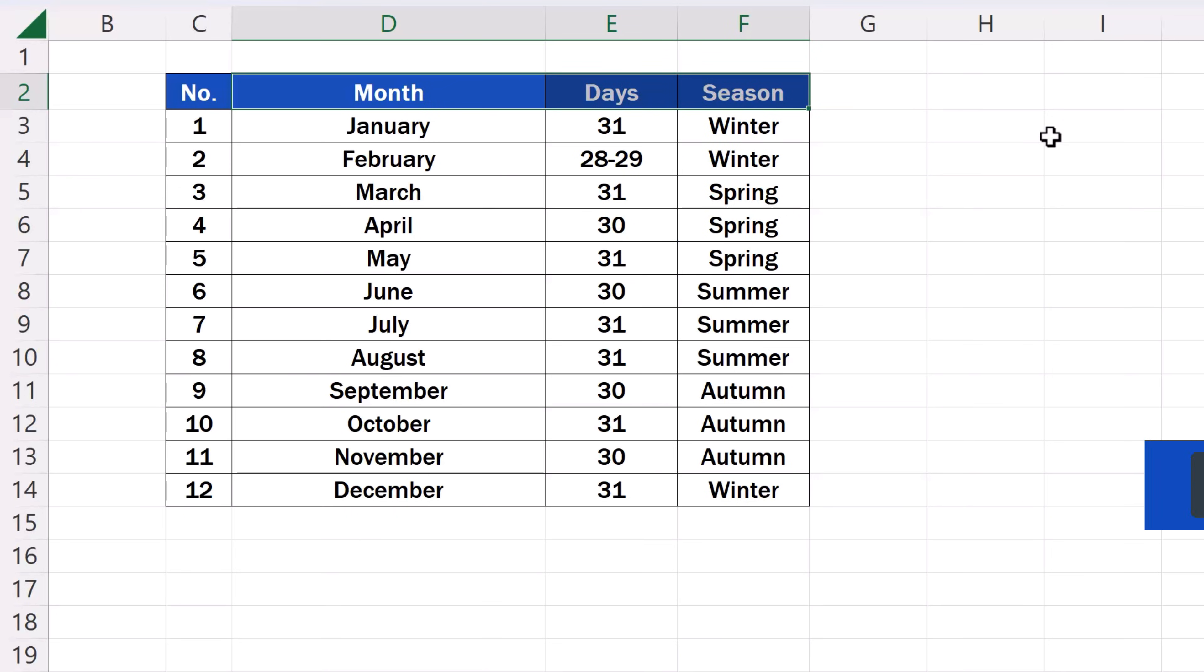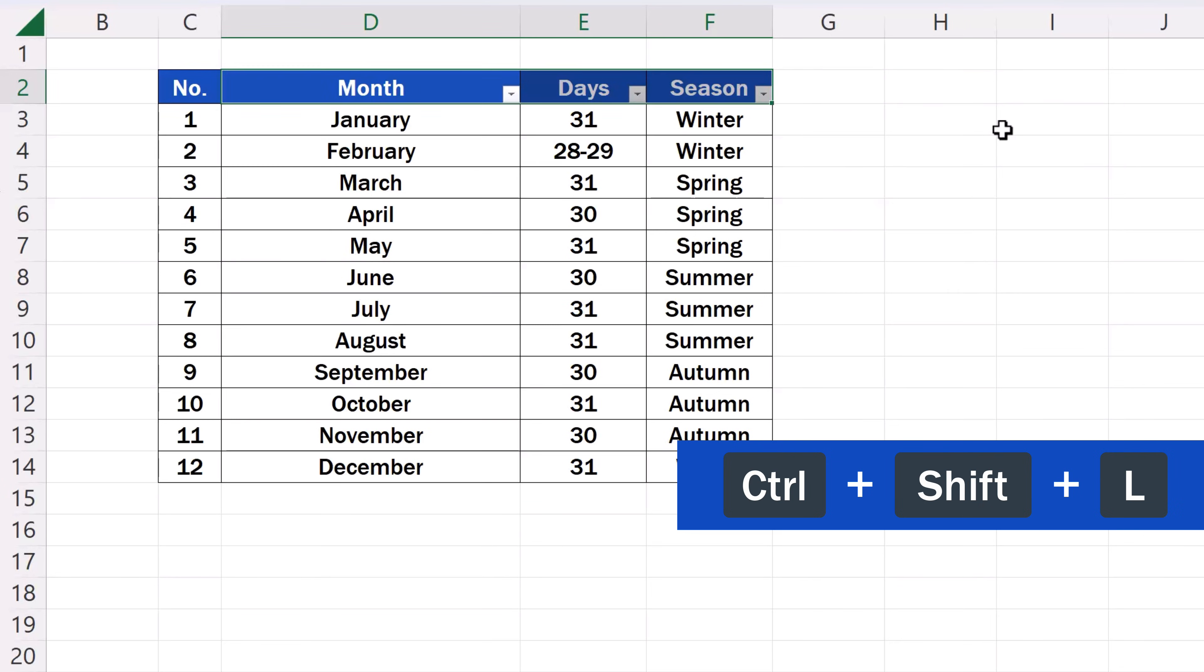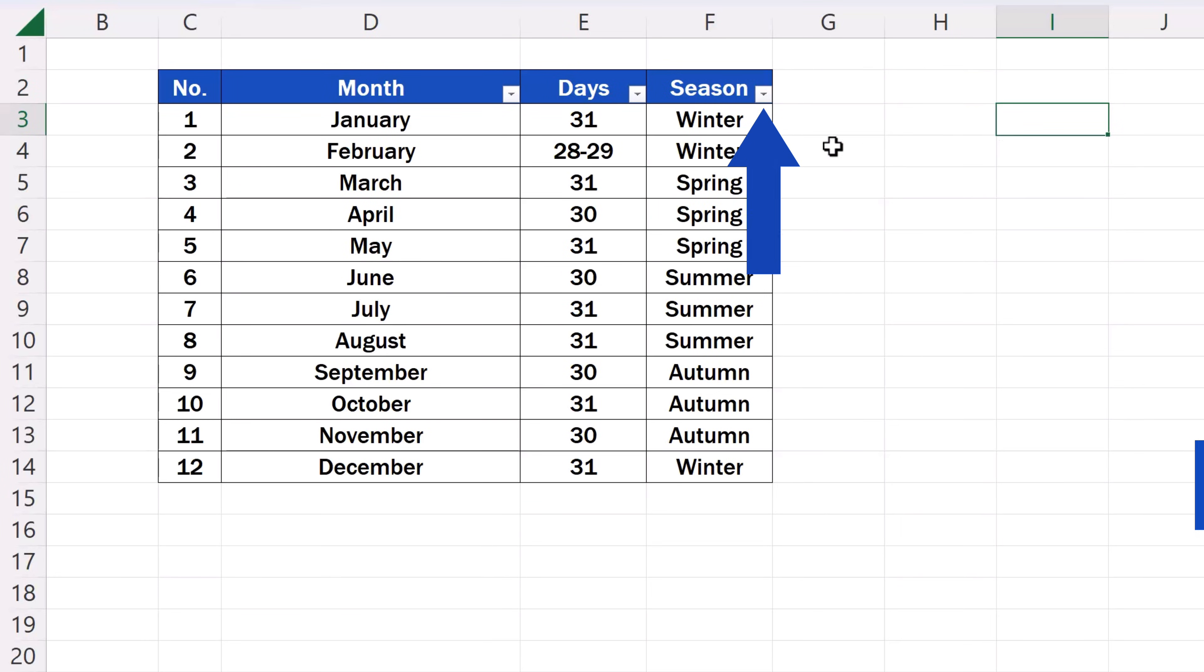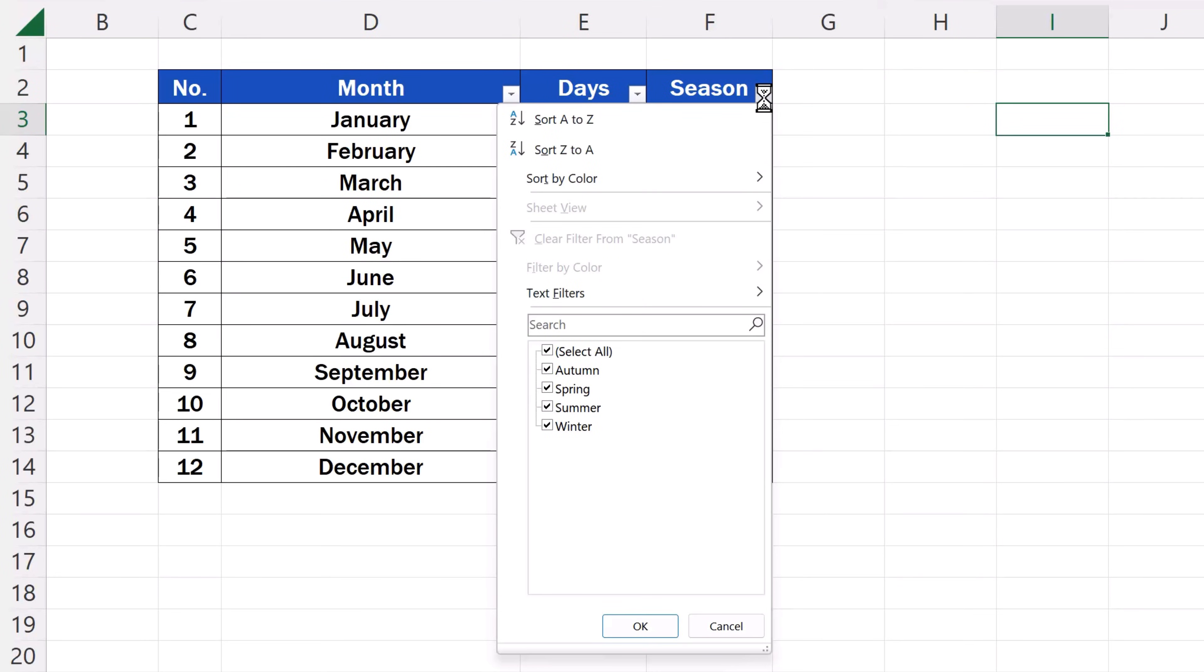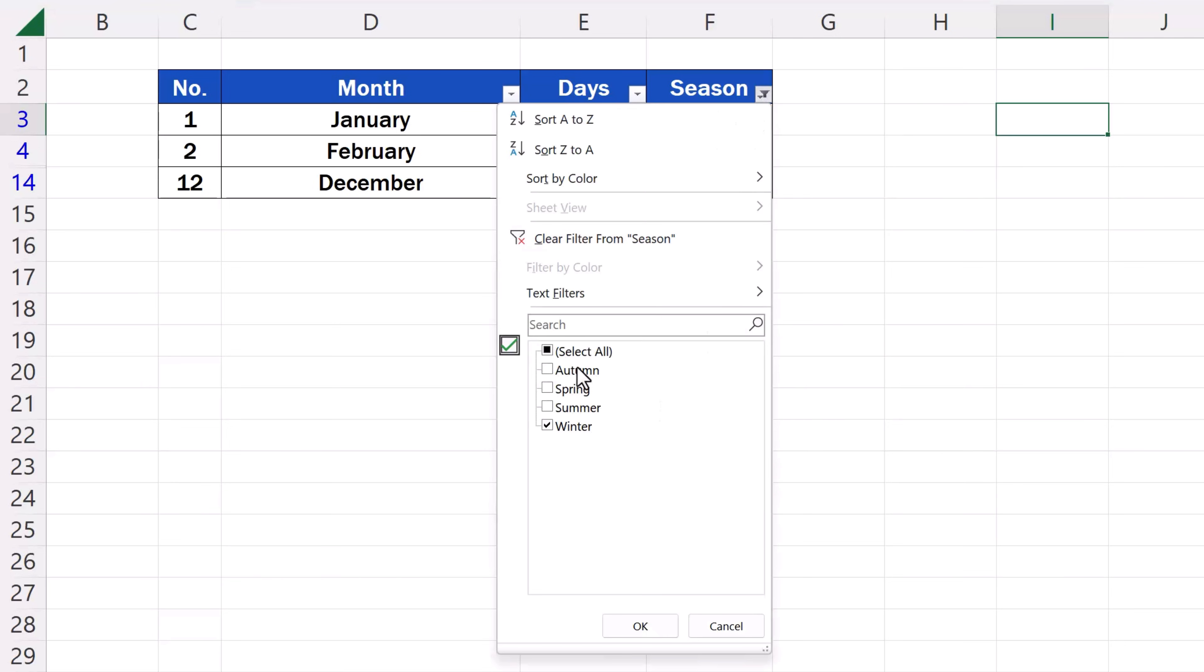Then use the shortcut key Ctrl, Shift and L. And that's all it takes. You'll immediately see these drop-down arrow buttons through which you can conveniently sort and filter data.